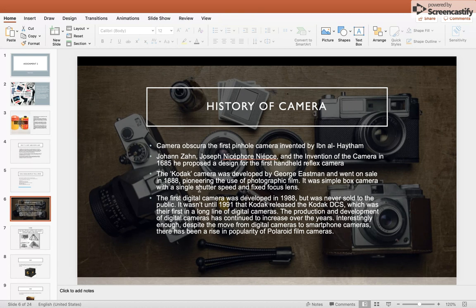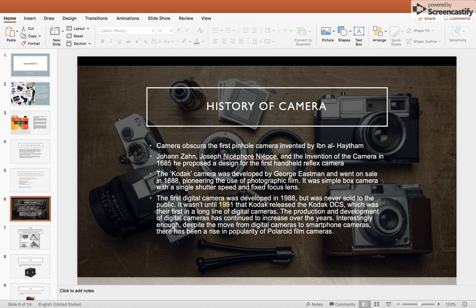The Kodak camera was developed by George Eastman and went on sale in 1888, pioneering the use of photographic film. It was a single box camera with a single shutter speed and fixed focus lens. The first digital camera was developed in 1988 but was never sold to the public. It wasn't until 1991 that Kodak released their first line of digital cameras.